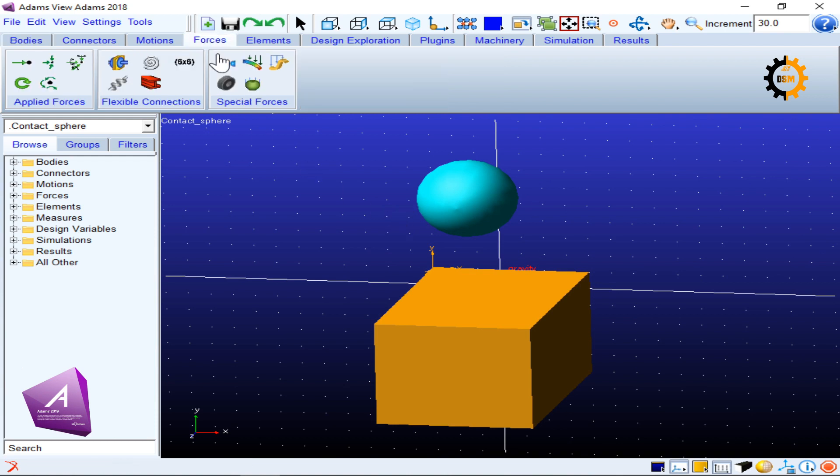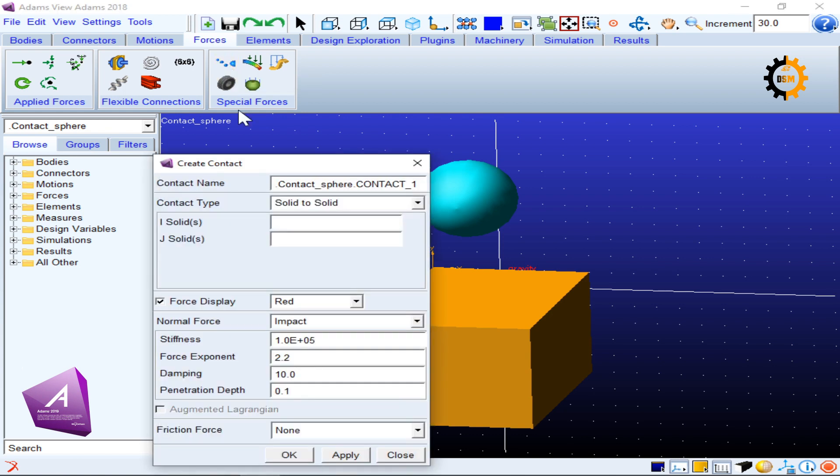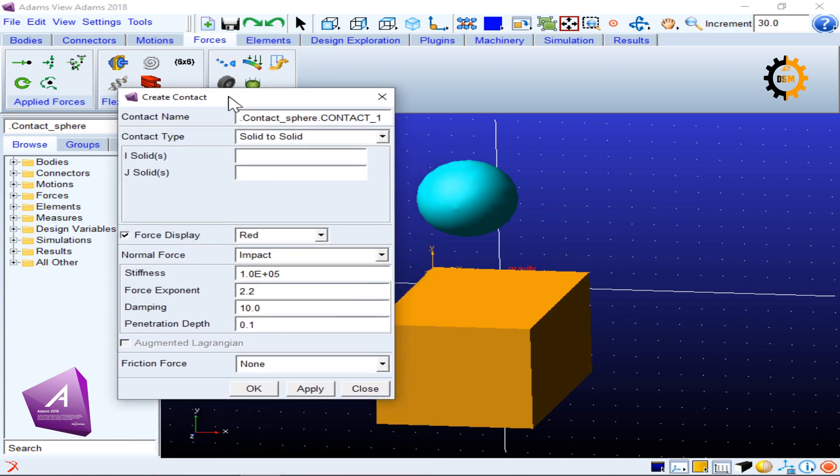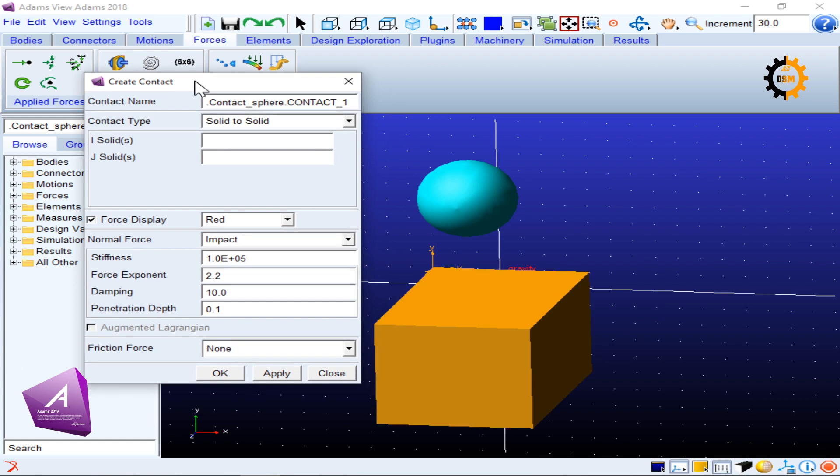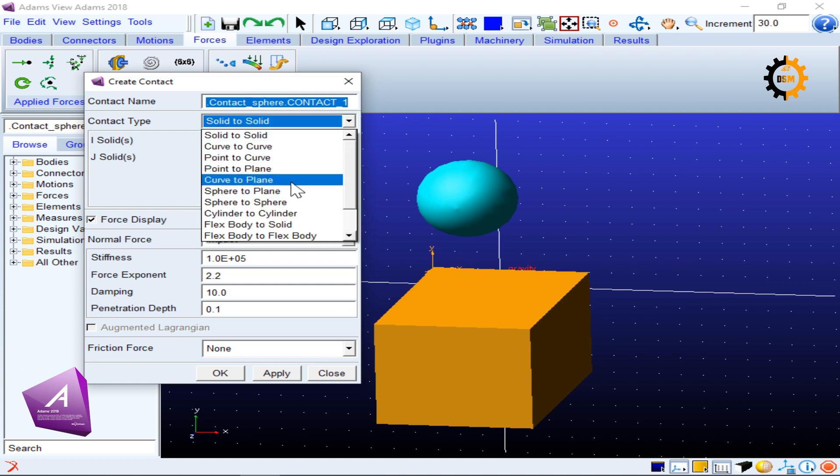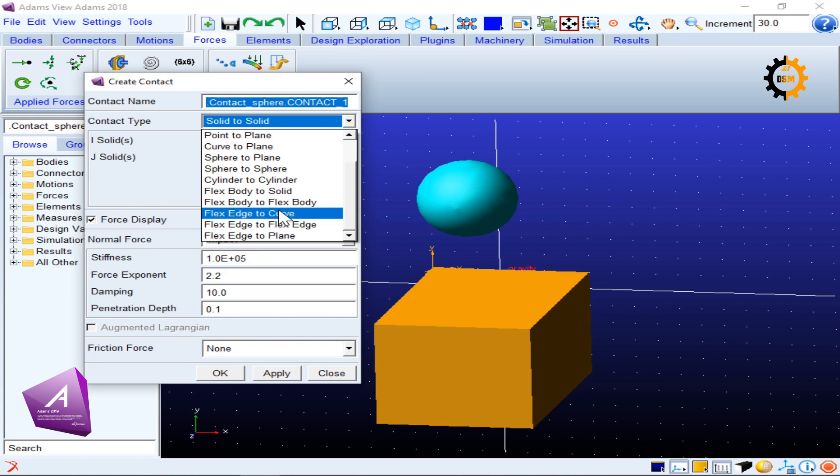For contact you will go to the forces, and in forces you have special forces here. The bluish one is the contact force. So if you click it you will get this dialog box. This dialog box is naming this contact as contact sphere contact one, and then there's an option of contact type.